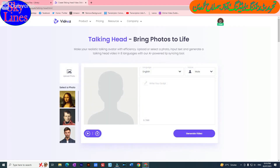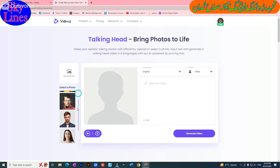I clicked on it and this preview came in front of me. As you can see, there are three images here. We can select any one of these images to use for our voiceover video.